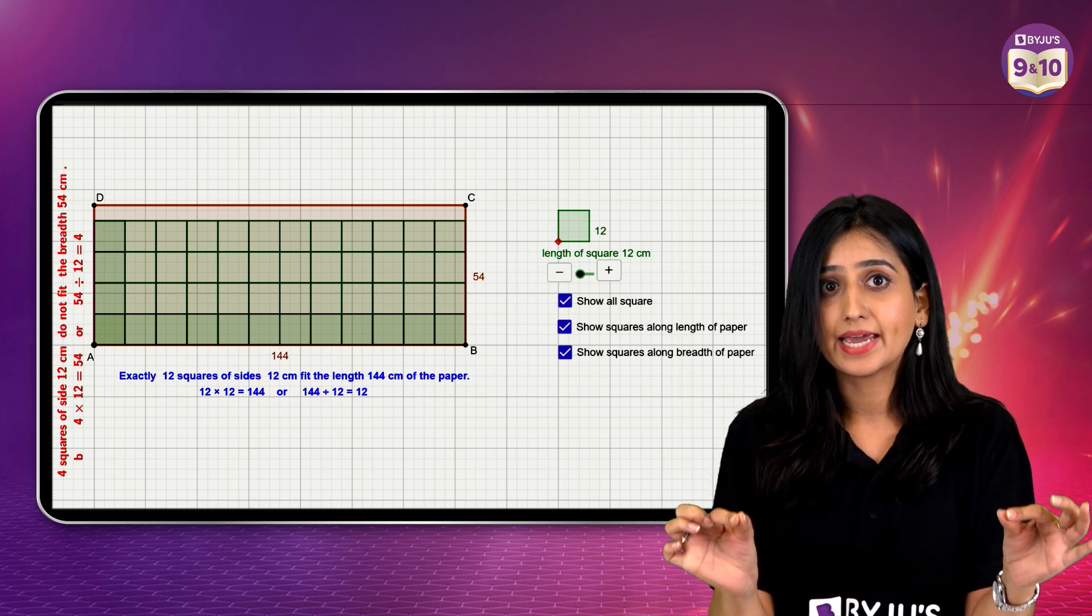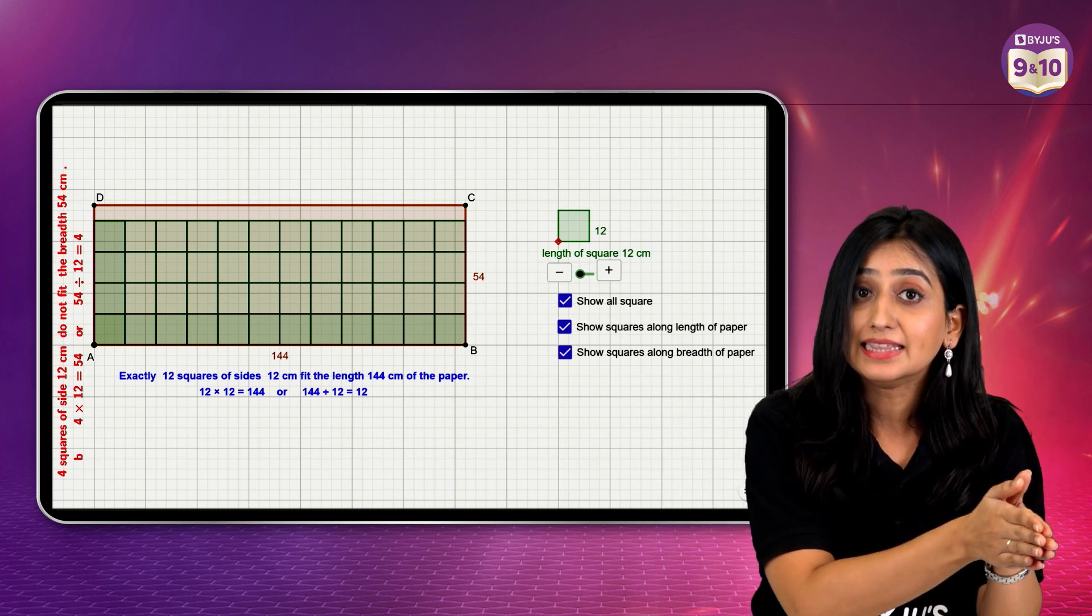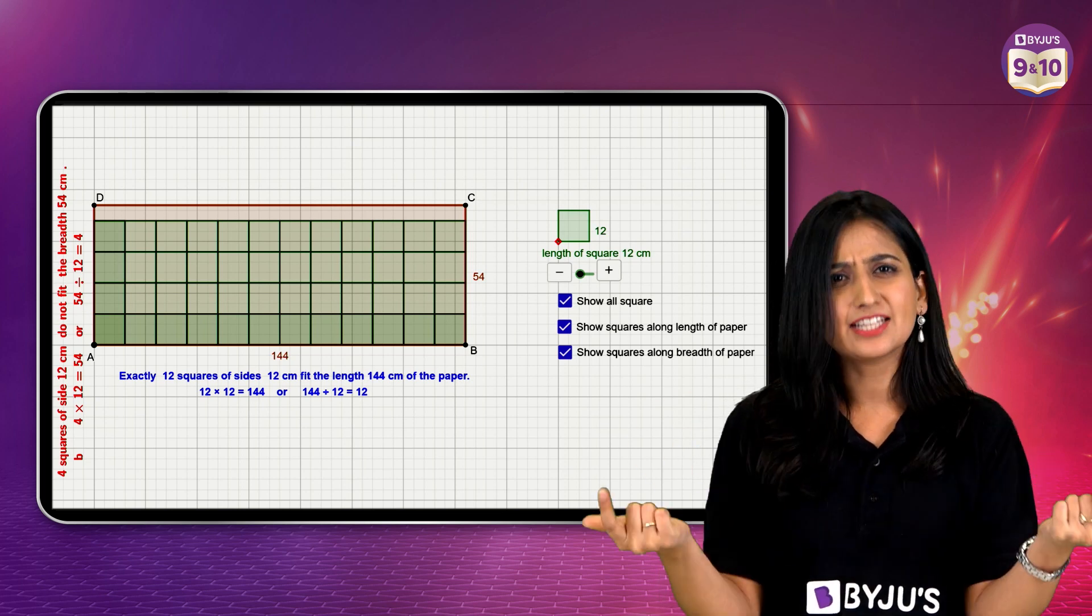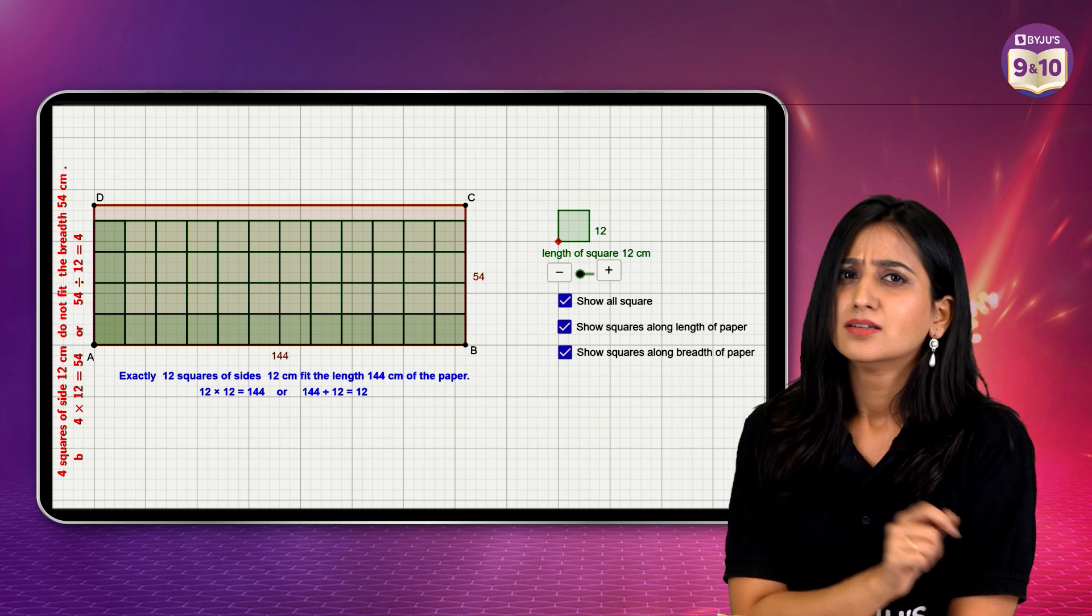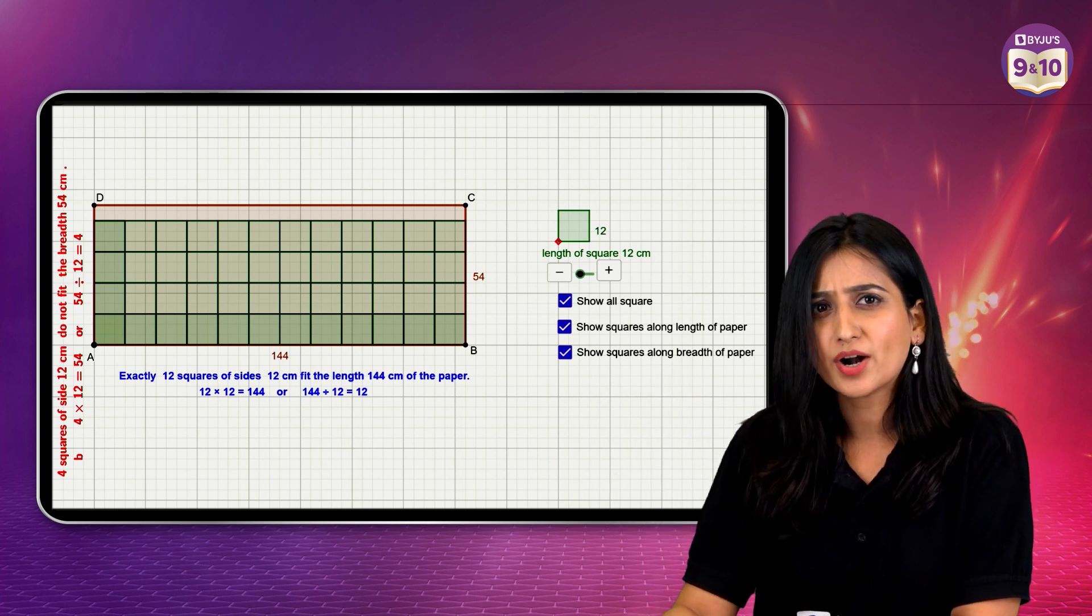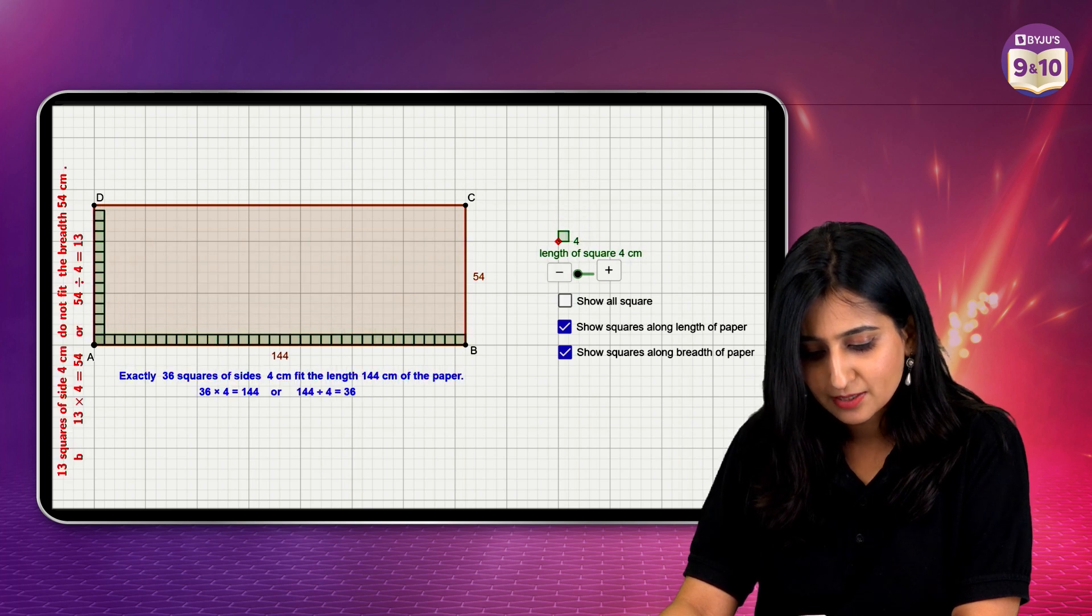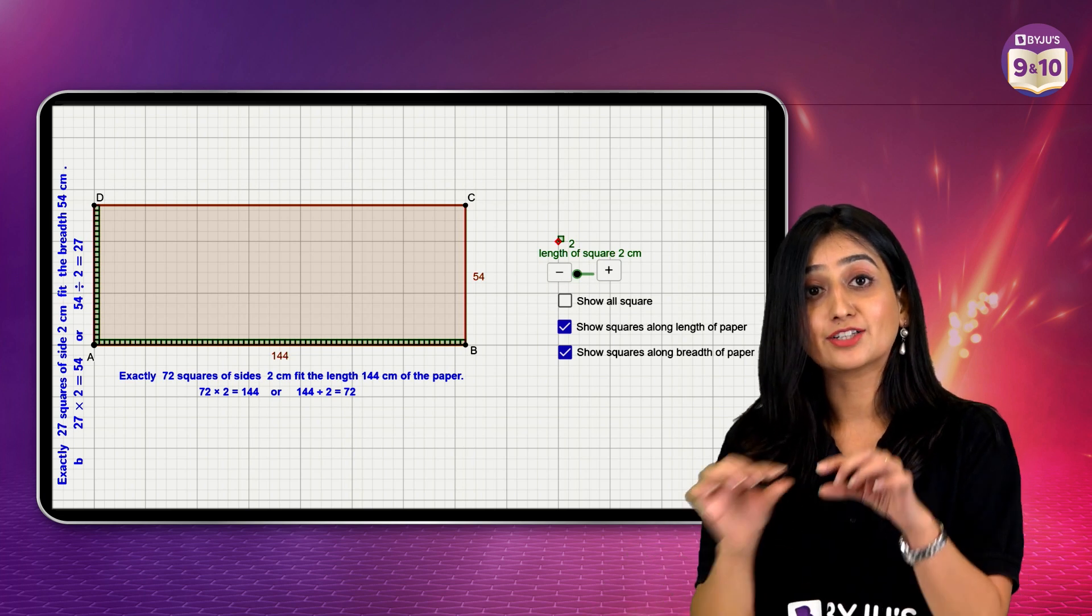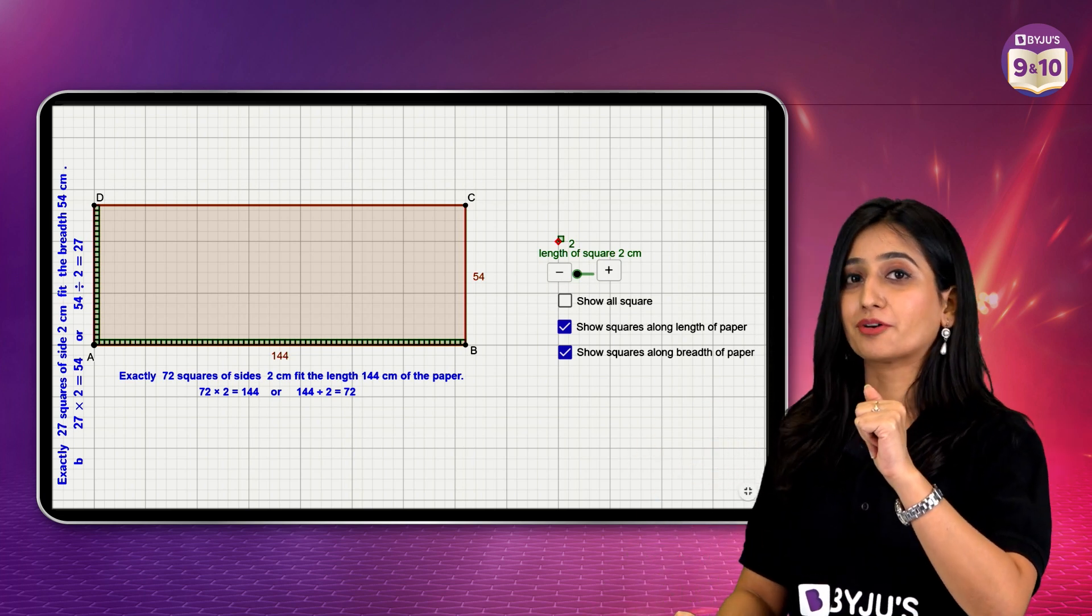That's why we need the factor of both length and breadth. Alright, let's check out some other possibilities. Maybe let's take 2 units and see what happens. Alright, now I am taking 2 units. Now, 2 over here is the factor of 144 as well as the factor of 54.